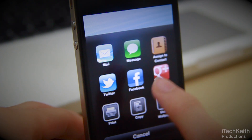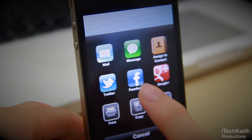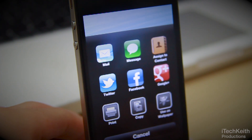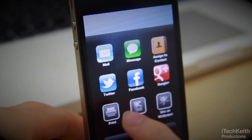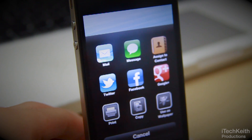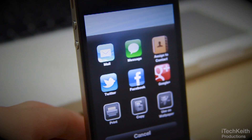You get the option to send as mail, as a message, assign as a contact, share it on Twitter, Facebook, or even Google+. You also have the option to print, copy the image, or use it as a wallpaper.